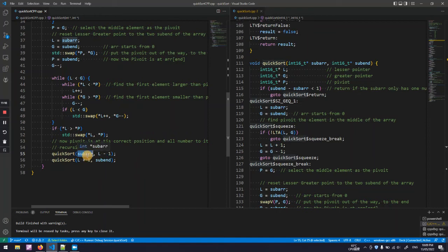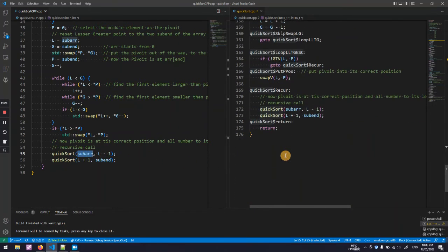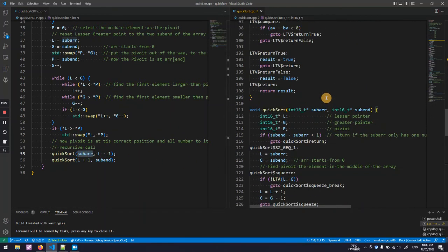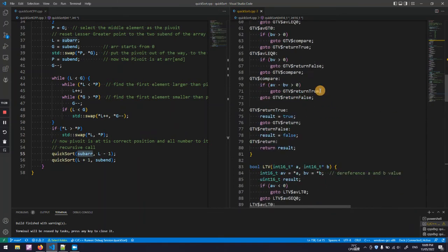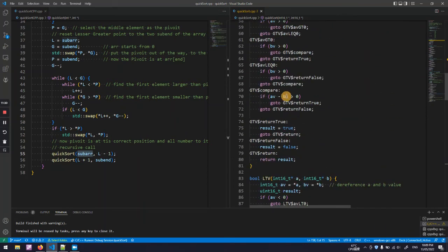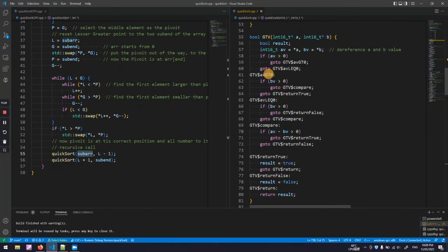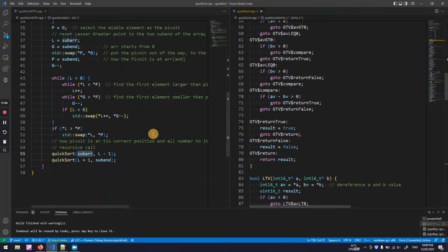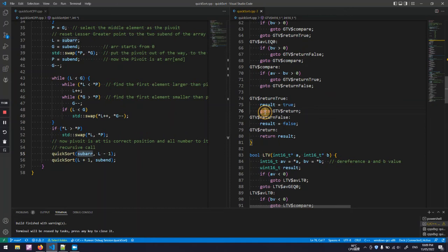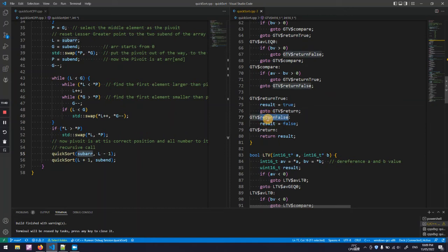Let's execute this and have a look. In this implementation I use this label and goto which is pretty similar to the hack assembly.